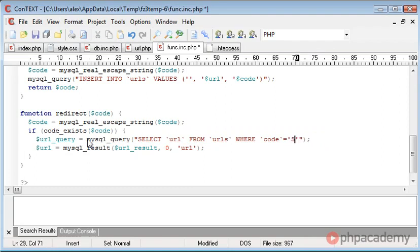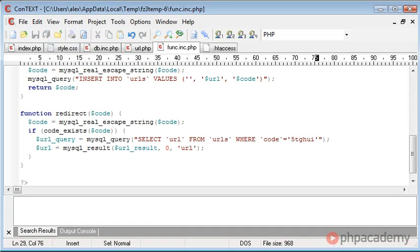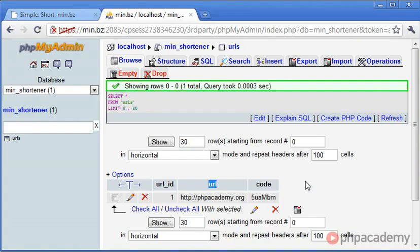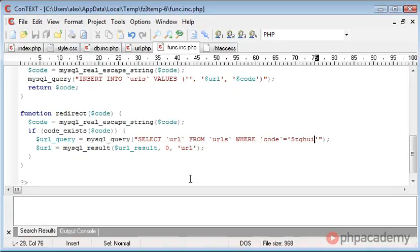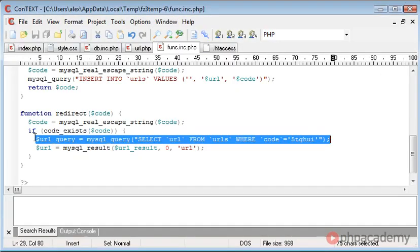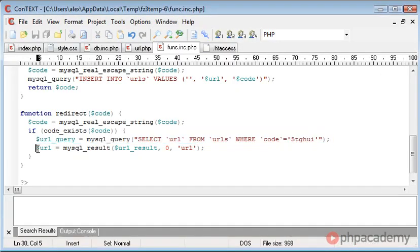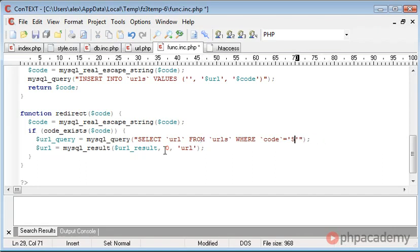Because if this code here was 5TGHUI, for example, the code doesn't exist because that doesn't match that and there's no other records in the table, therefore this query will fail and this result will fail because it won't have found anything from the query. And then we're, you know, it's not going to work, essentially.